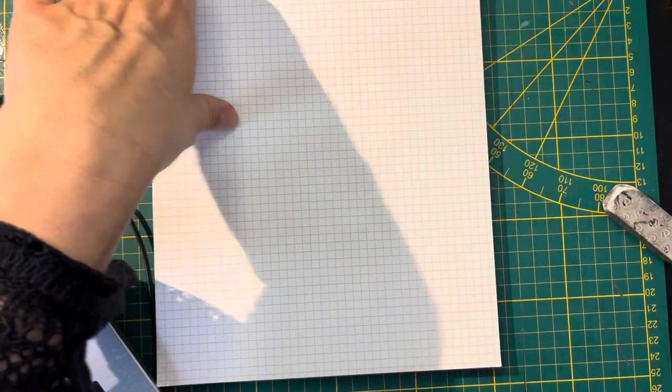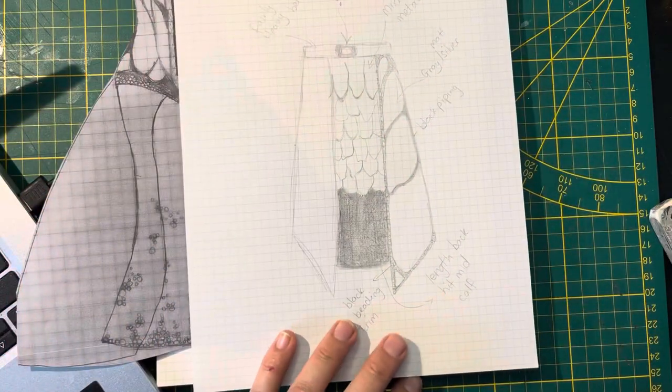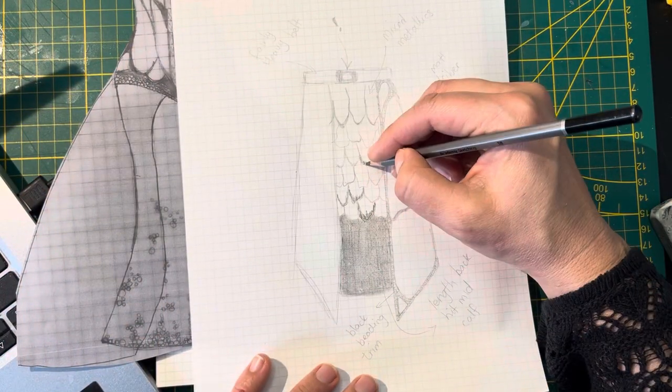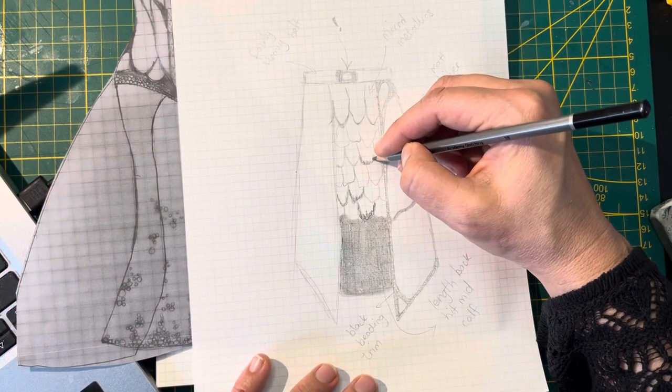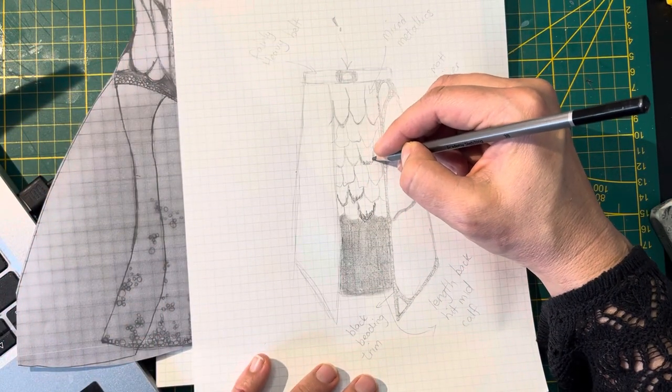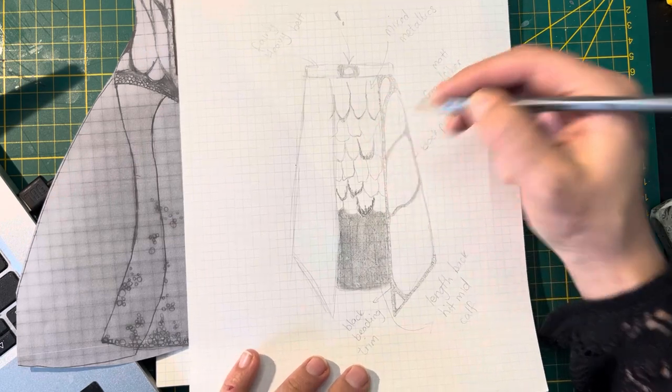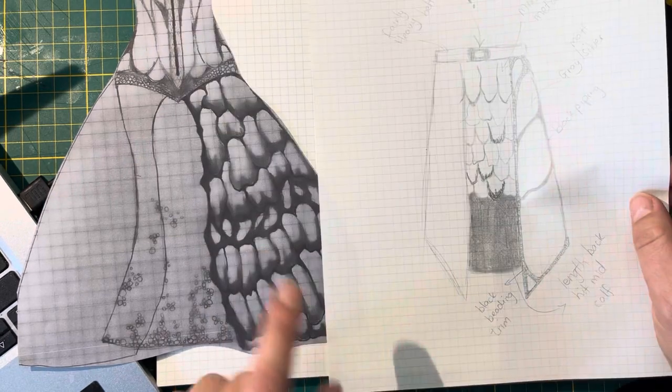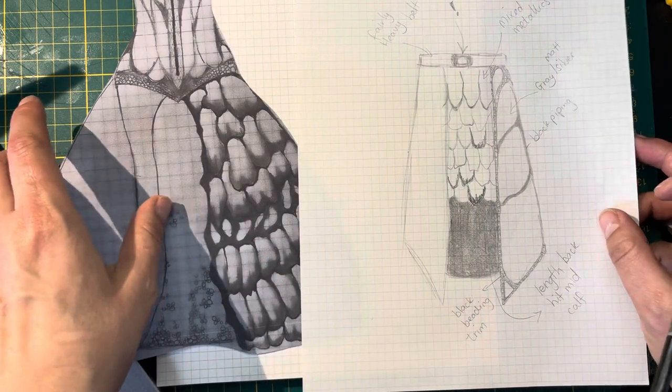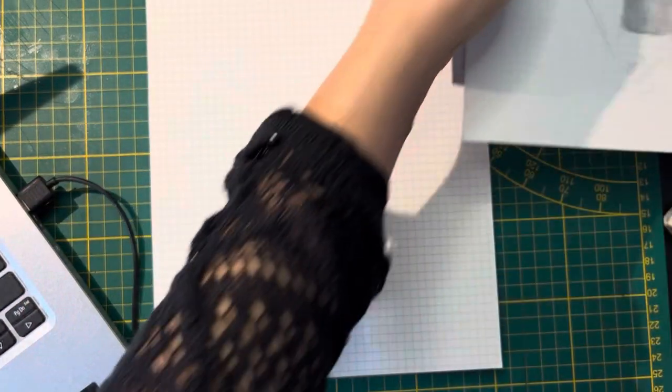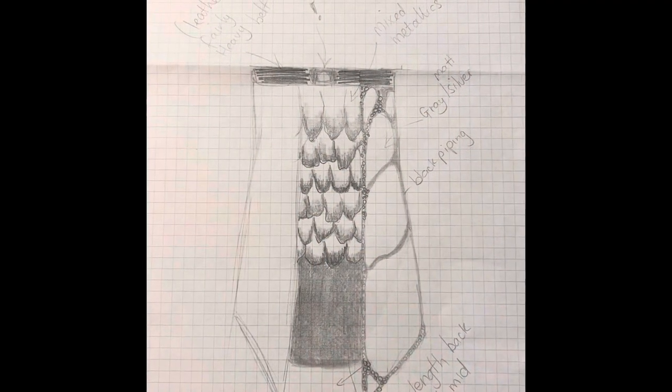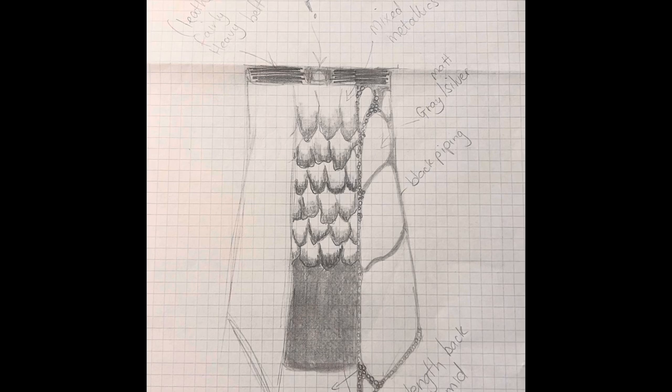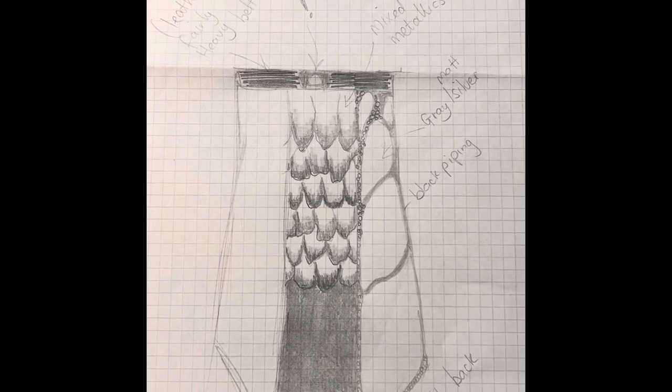A little bit of an ombre because that is how my skirt's going to be too. That is it, that is the skirt part.